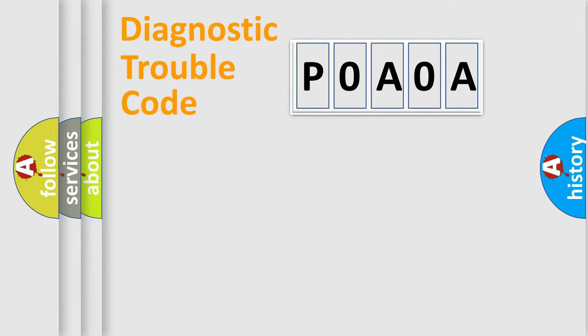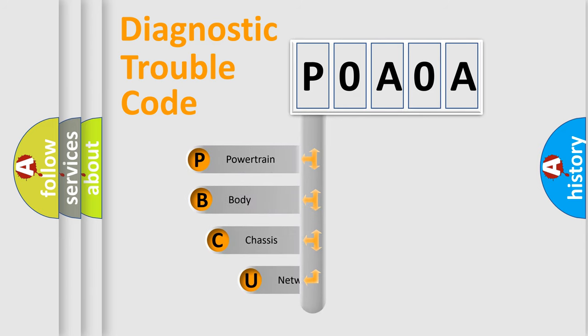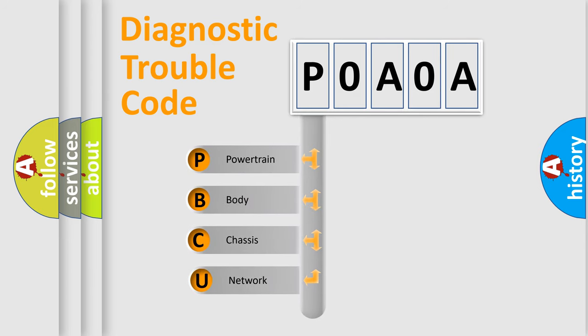First, let's look at the history of diagnostic fault code composition according to the OBD2 protocol, which is unified for all automakers since 2000.